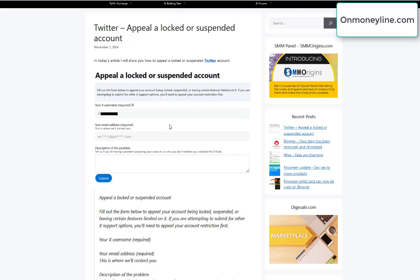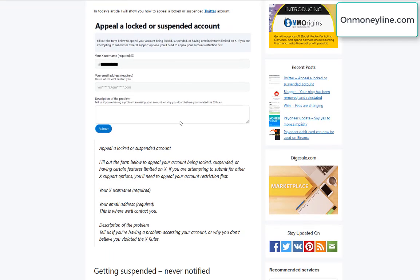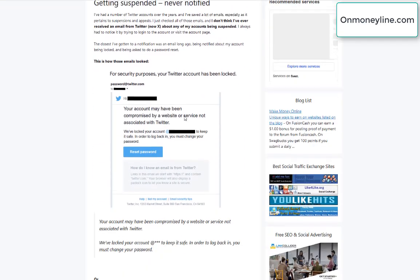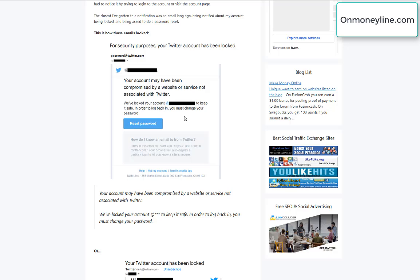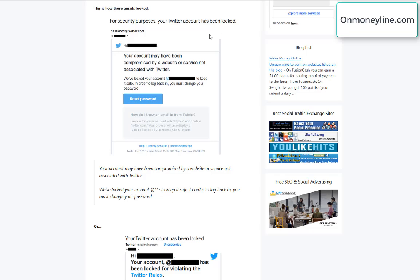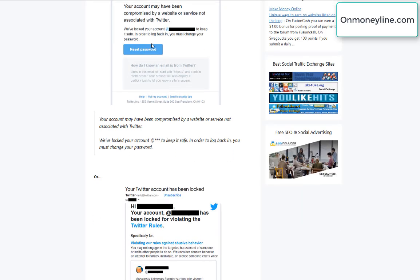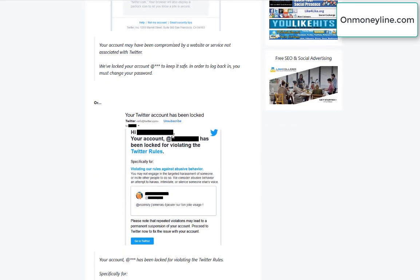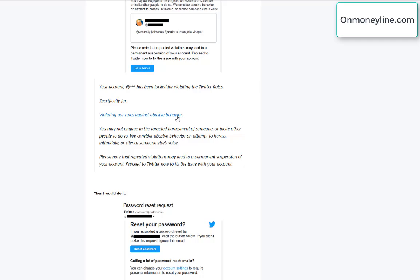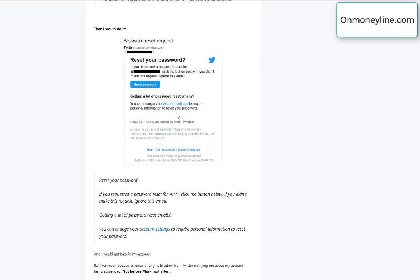So anyway, I did have some old notification emails that I'm saving where they did notify me for security purposes if your account has been locked and then you would reset the password. These are old, like two, three, four years old.